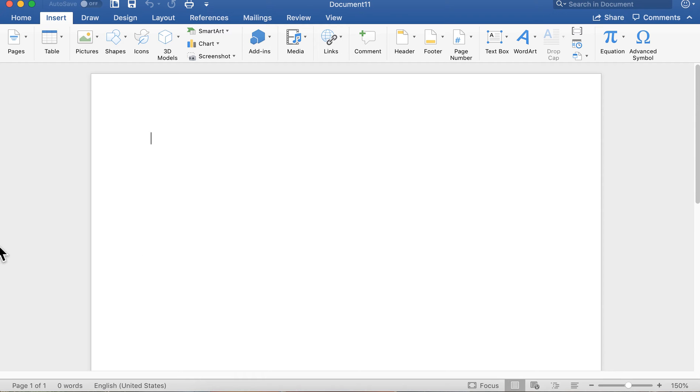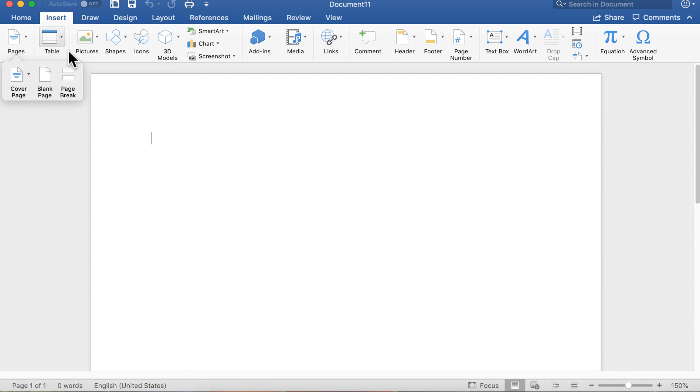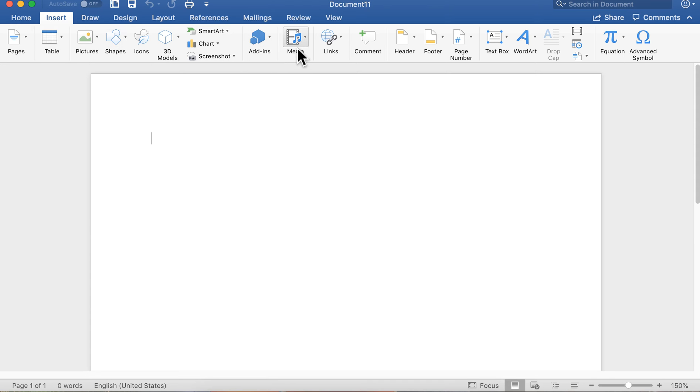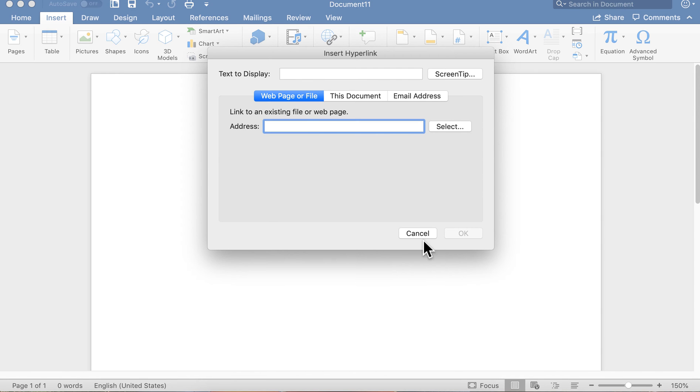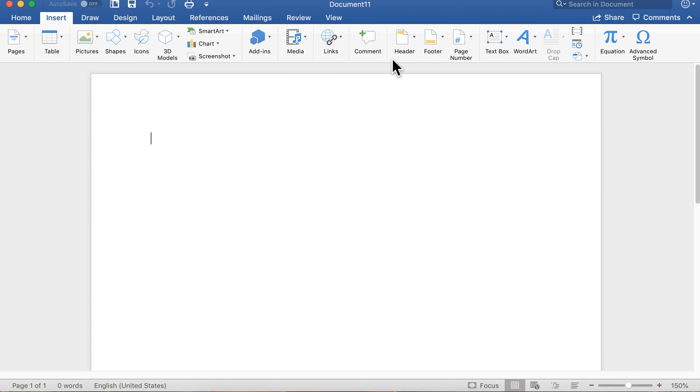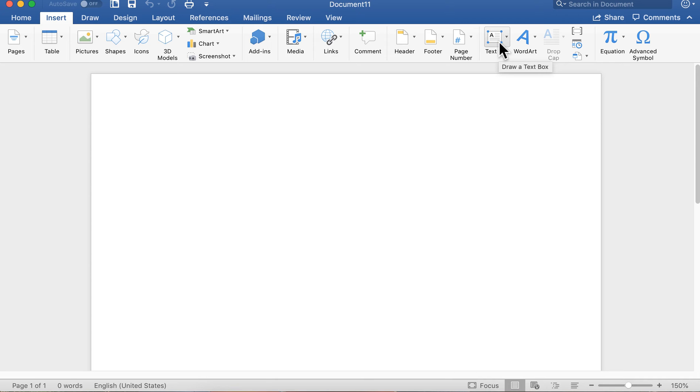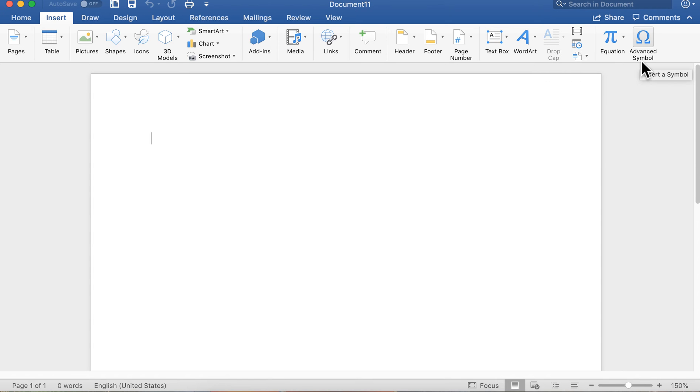The insert menu, you can put in cover pages, blank pages, page breaks, tables, pictures, shapes, shapes and art of all kinds. You can add movies and music to your document. You can put in web links, you can put in comments, headers, footers, page numbers, text boxes, word art, drop caps, symbols. Any components you want in your document, you're going to do right here on this menu.